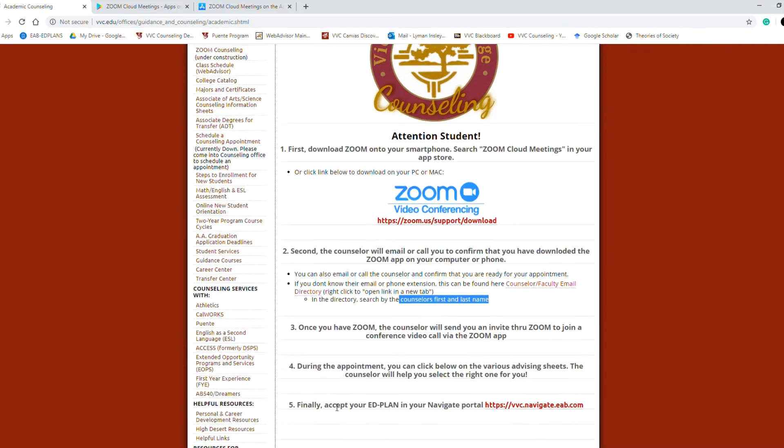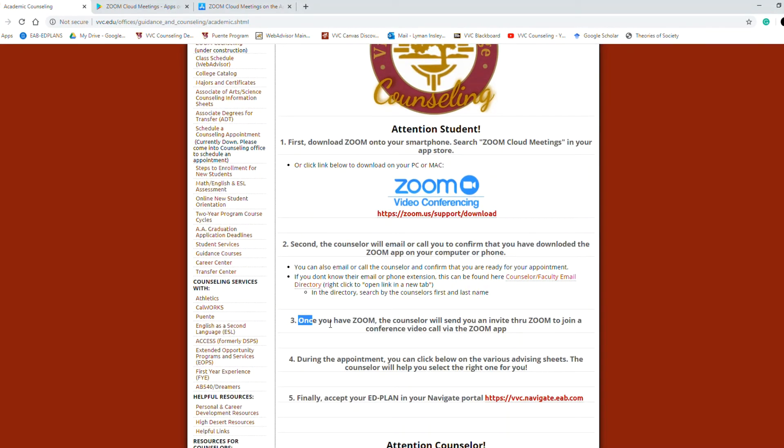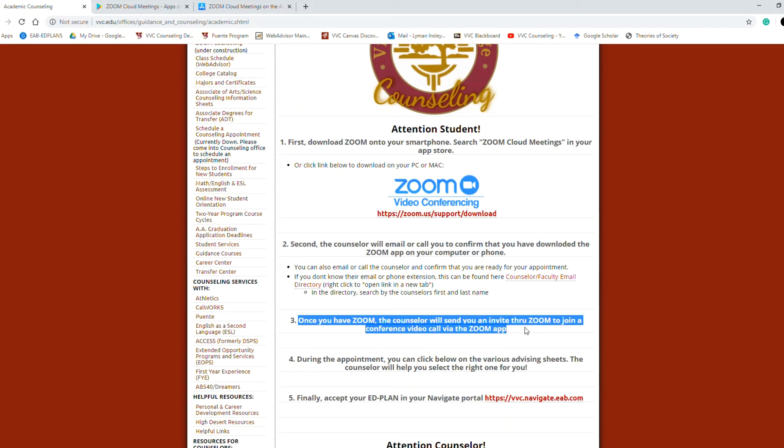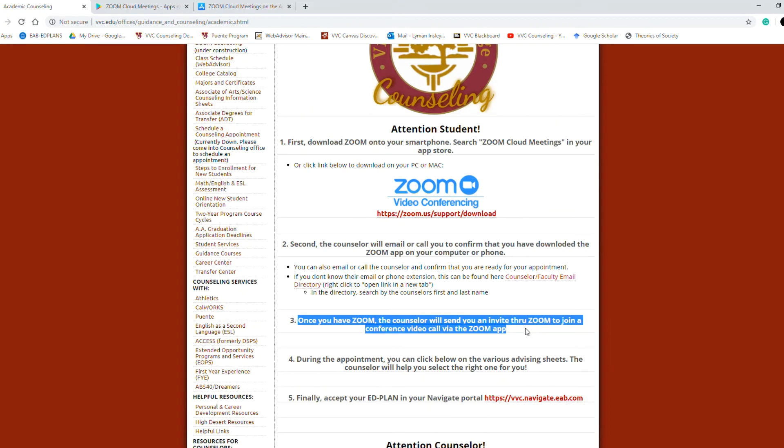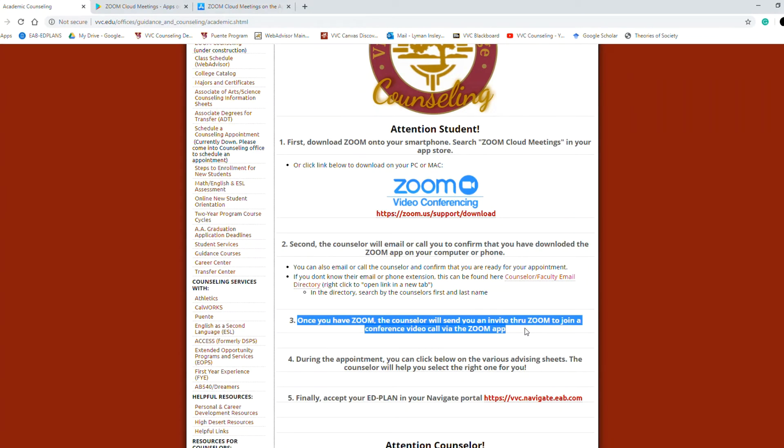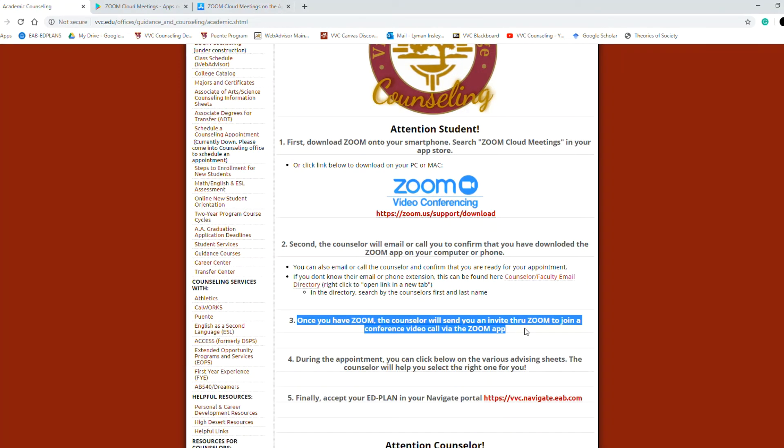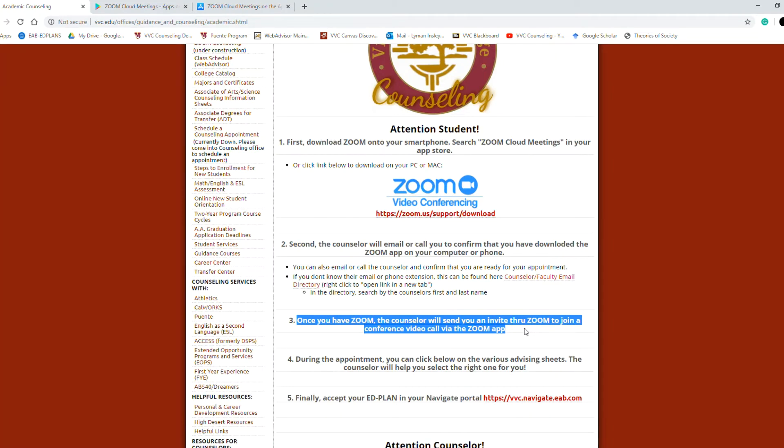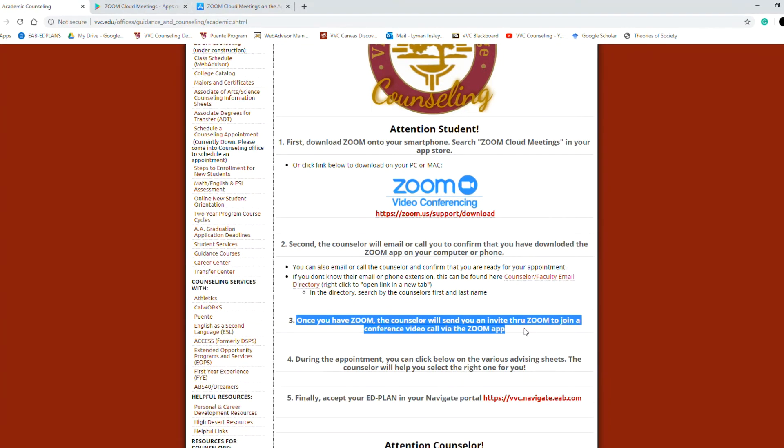Once you've downloaded Zoom, the counselor will send you an invite to join the meeting. This will usually be a distinct identification number, it's about nine digits, six digits long, and you just put that into your search and you can join that meeting. Or it might be like an invite they send you, but in any event you guys connect through the Zoom app.